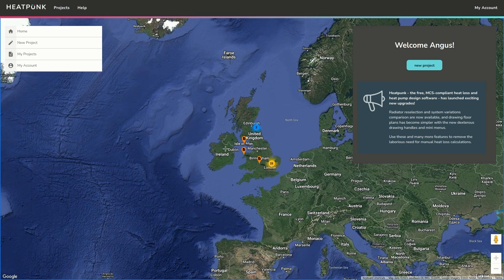Hi there and welcome to this Heatpunk instructional video where I'm going to go through a complete project from start to finish.